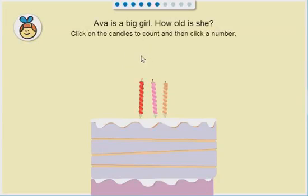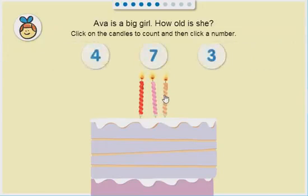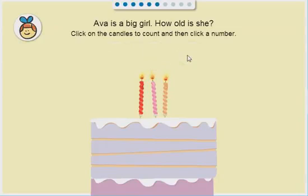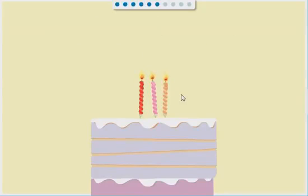Ava is a big girl. How old is she? 1, 2, 3. That's right.